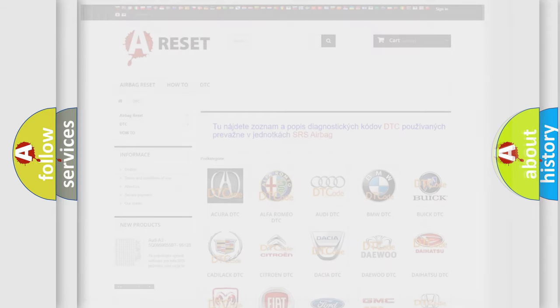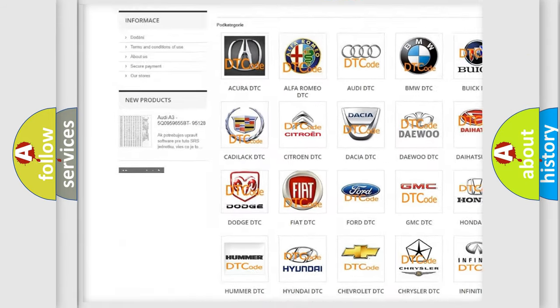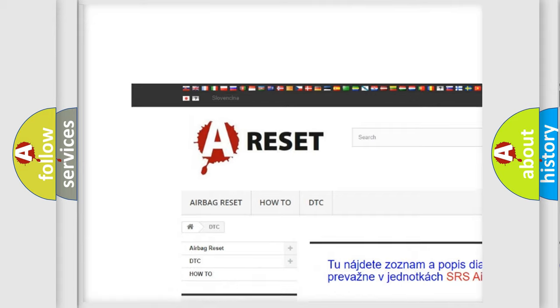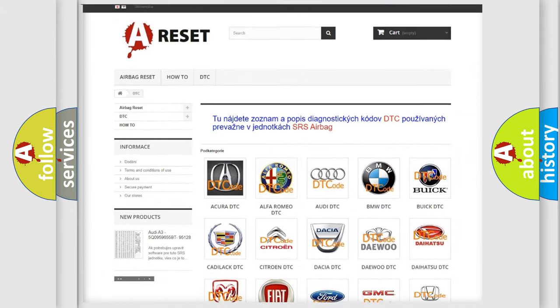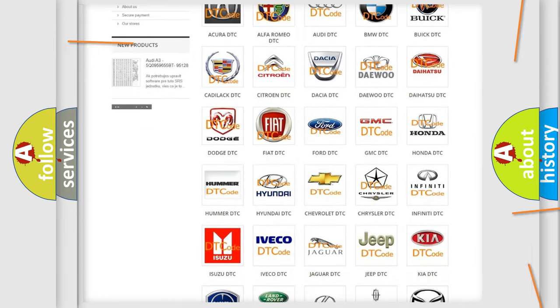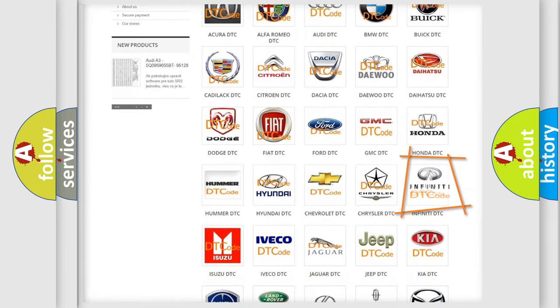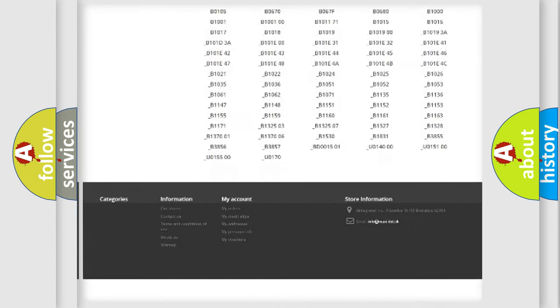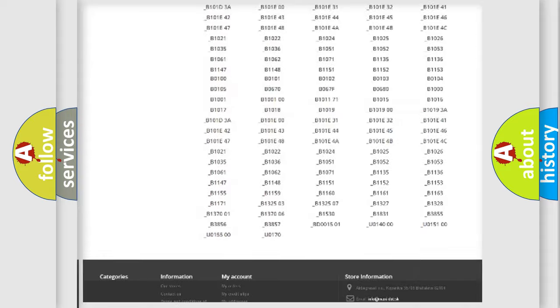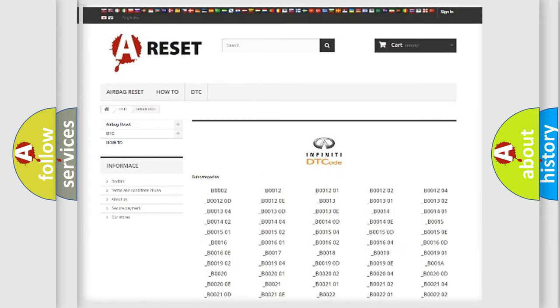Our website airbagreset.sk produces useful videos for you. You do not have to go through the OBD2 protocol anymore to know how to troubleshoot any car breakdown. You will find all the diagnostic codes that can be diagnosed in Infinity vehicles.